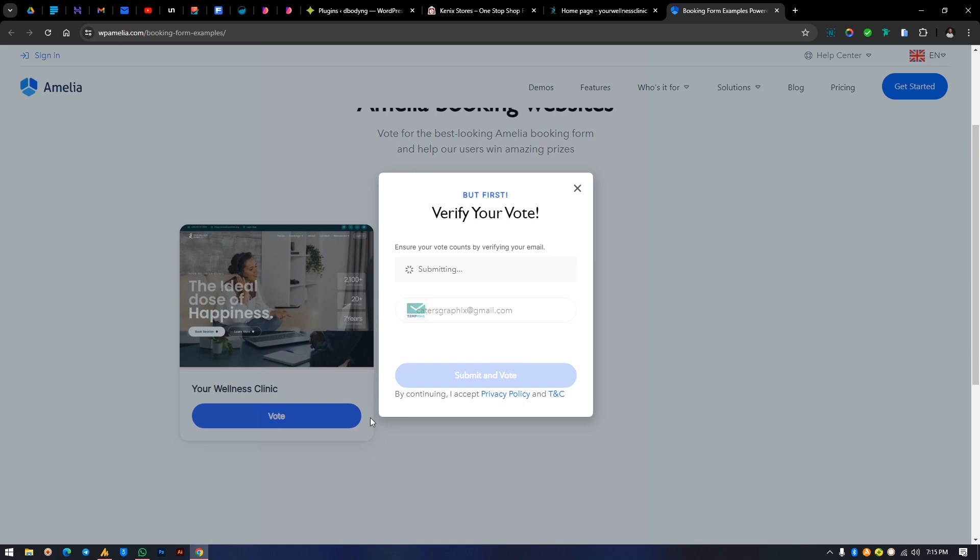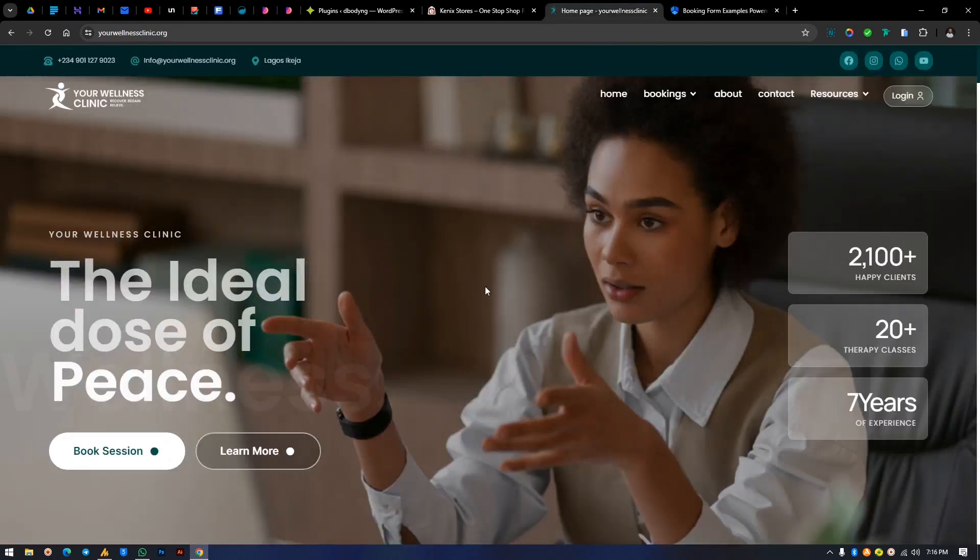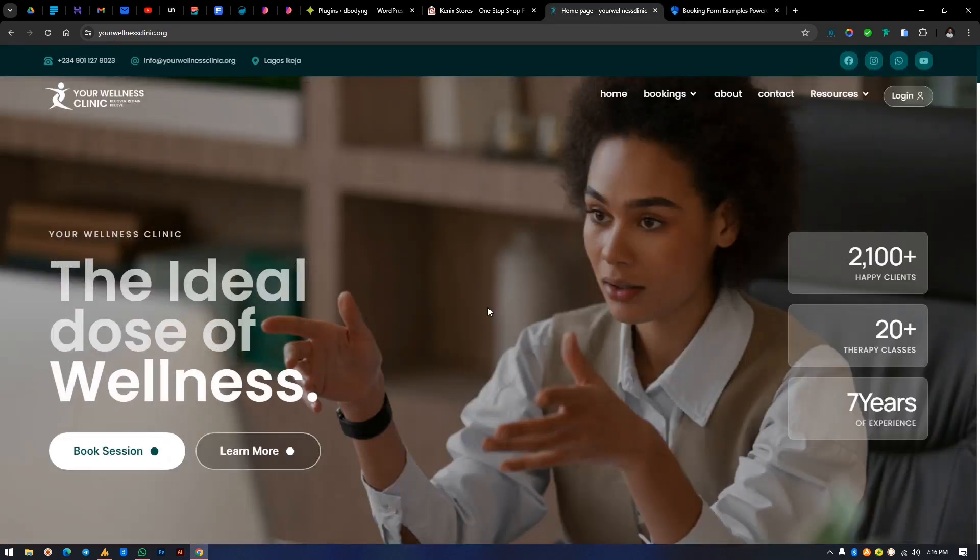Fill in your email and submit your vote. That's all you need to do and you're gonna see the votes progress appear right there.